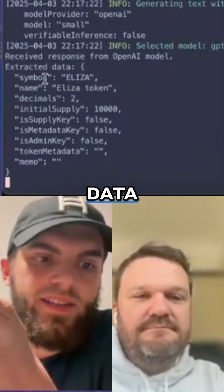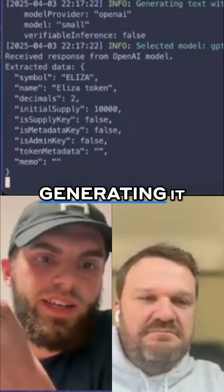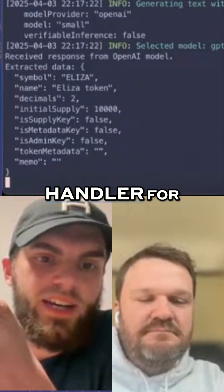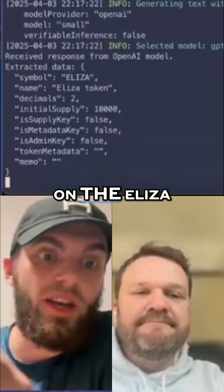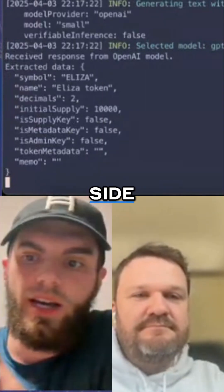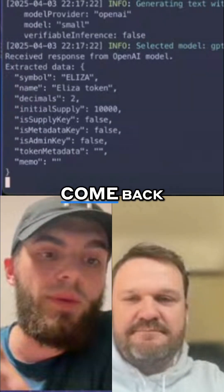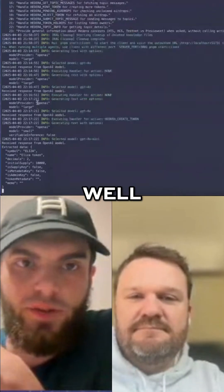Extracting the data, generating it, executing handler for Hedera create token. This is on the Eliza agent on the server side, and it will come back with the token that we've created.